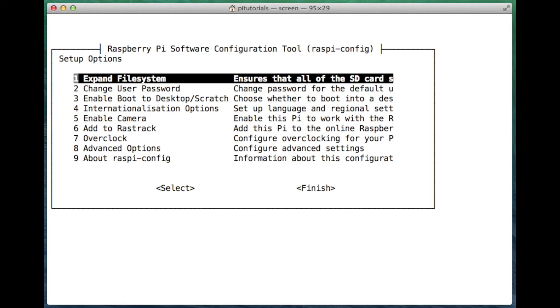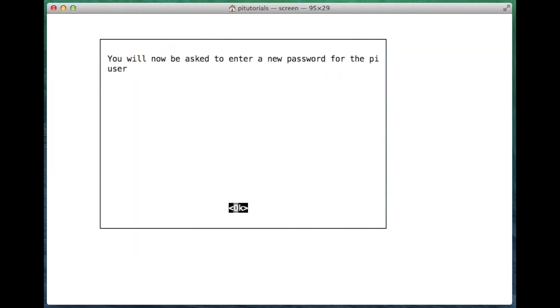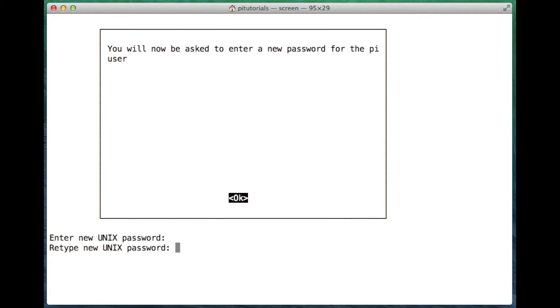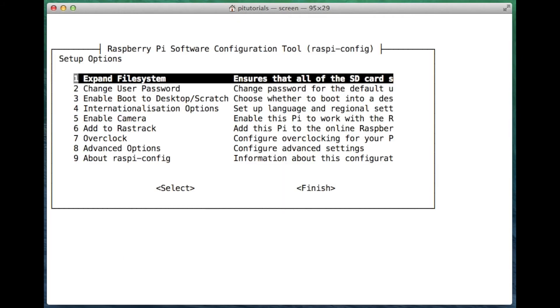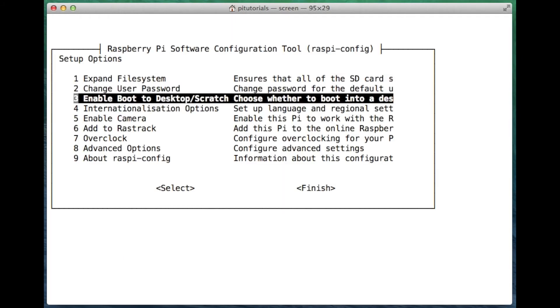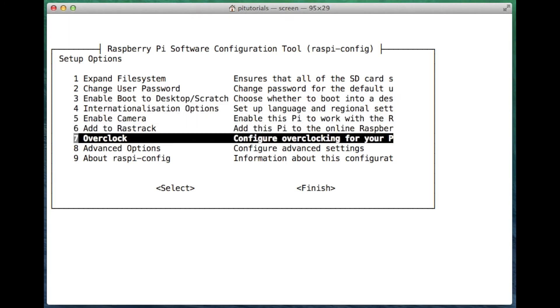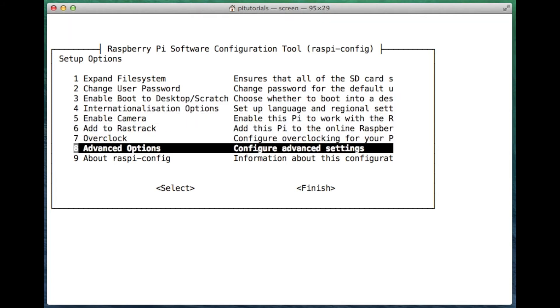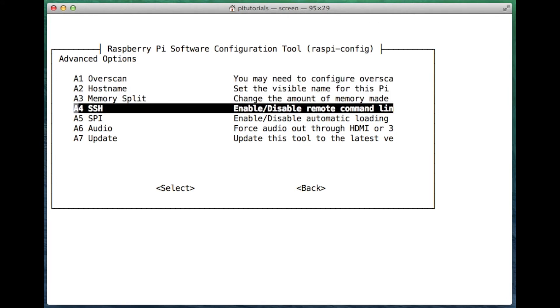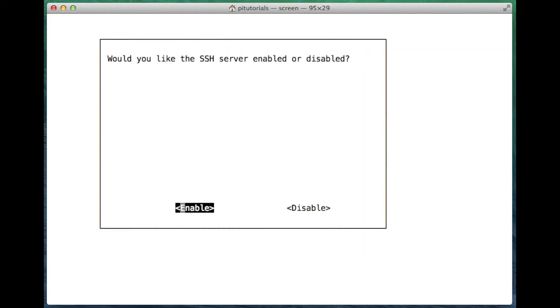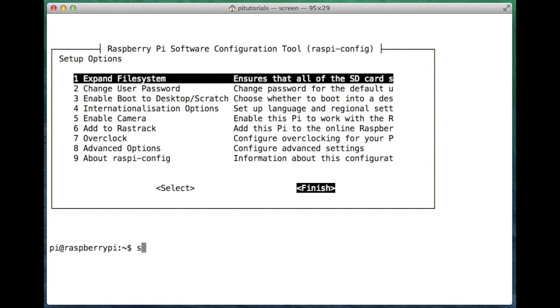So we'll go through. I always change my password, I'll never keep it default. So I've changed my password there. And then I think there's one more option, we'll just go to advanced options. I think this is possibly already set as standard, but I'll just change it just to make sure. We'll go to advanced, SSH, option A4 there, and make sure SSH is enabled. We'll enable SSH. Finish up the raspi-config and we'll do a sudo reboot to reboot the Raspberry Pi to make sure all the changes are set.